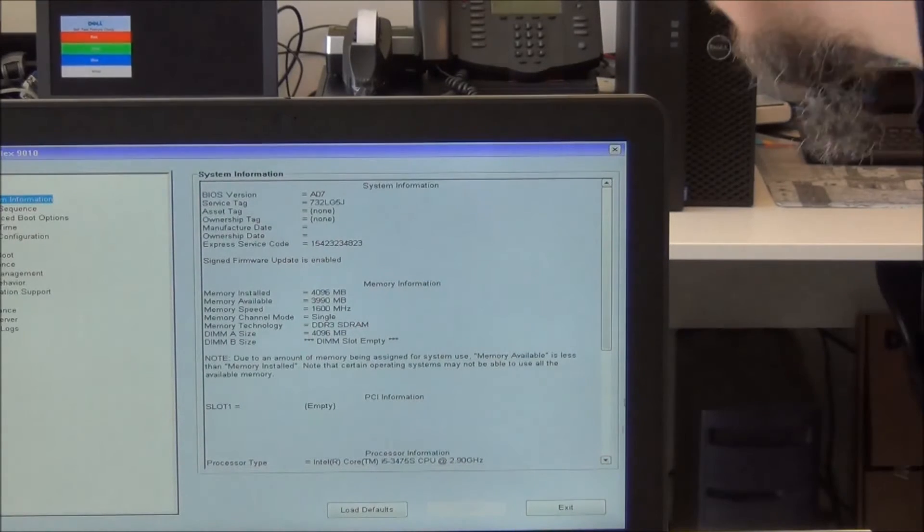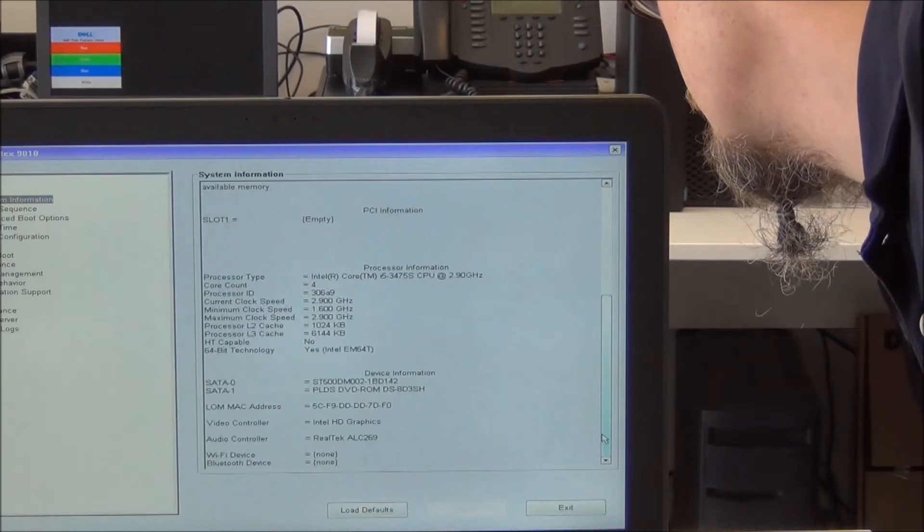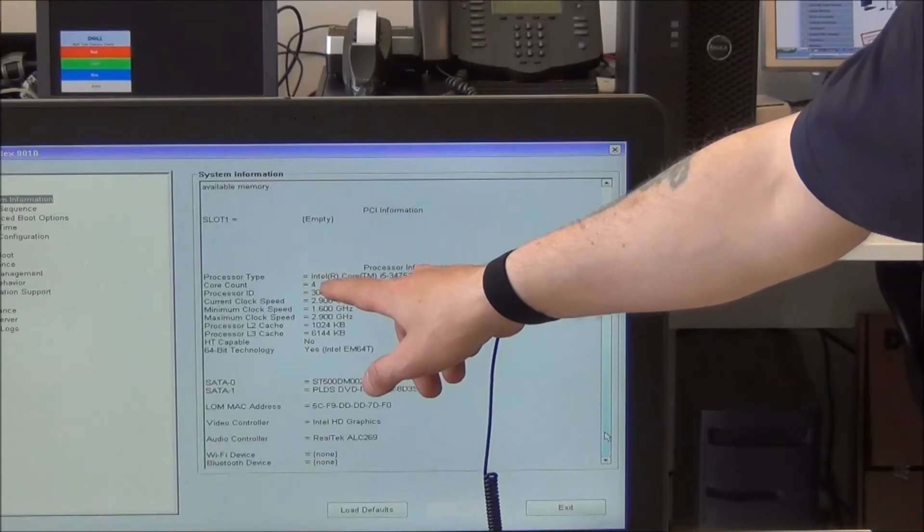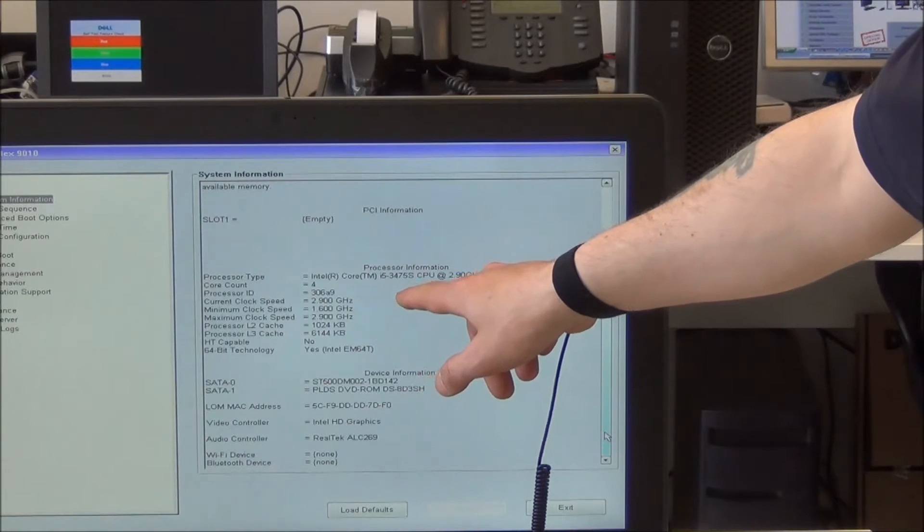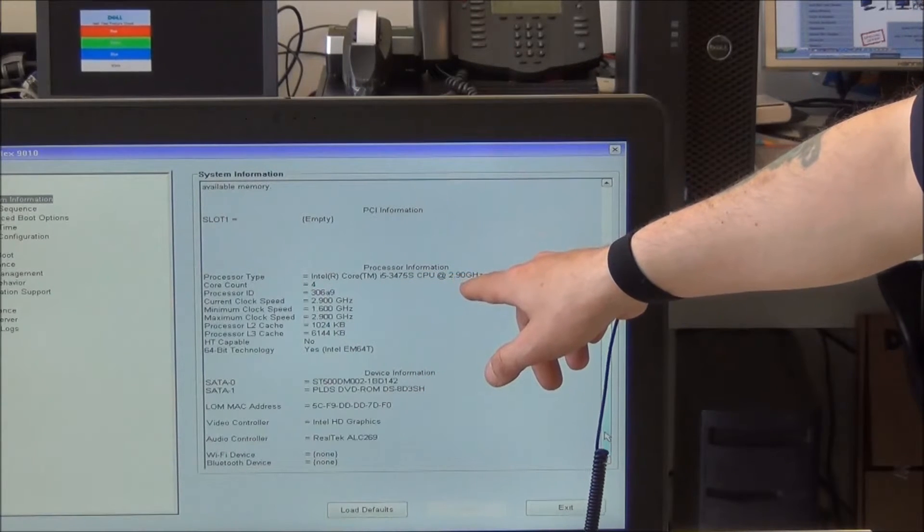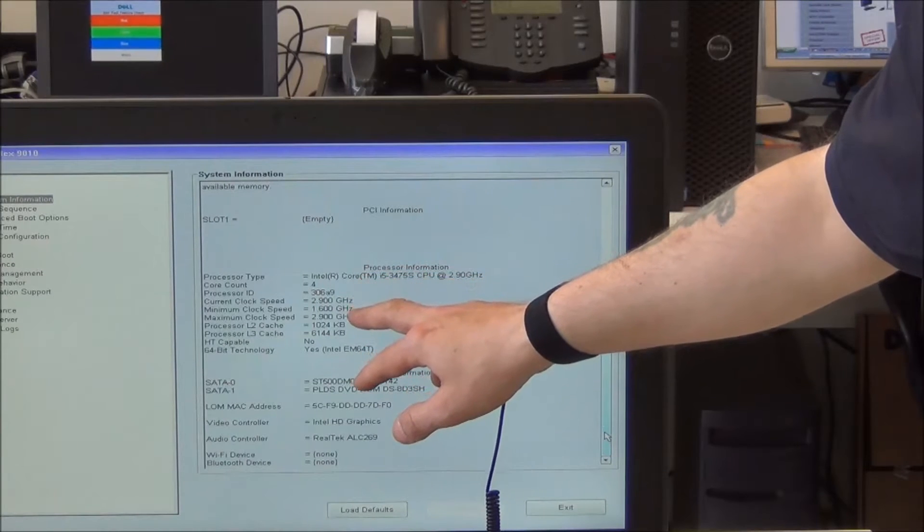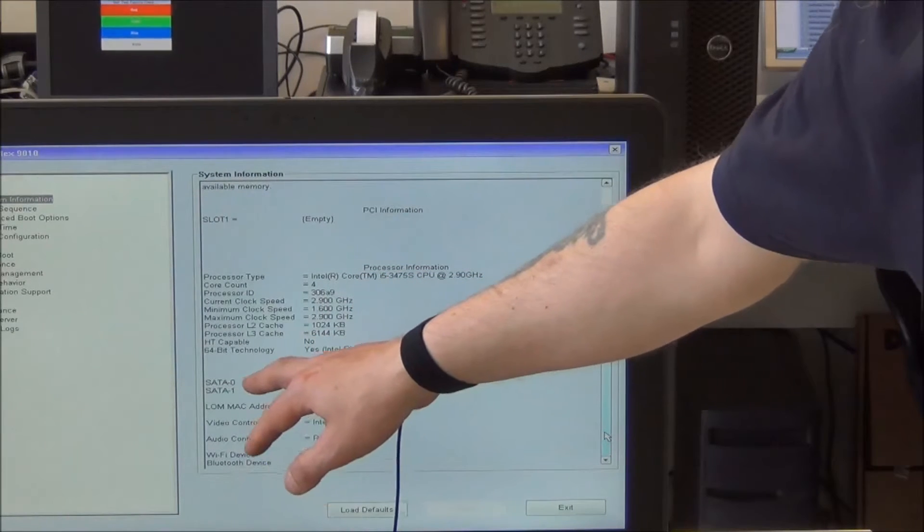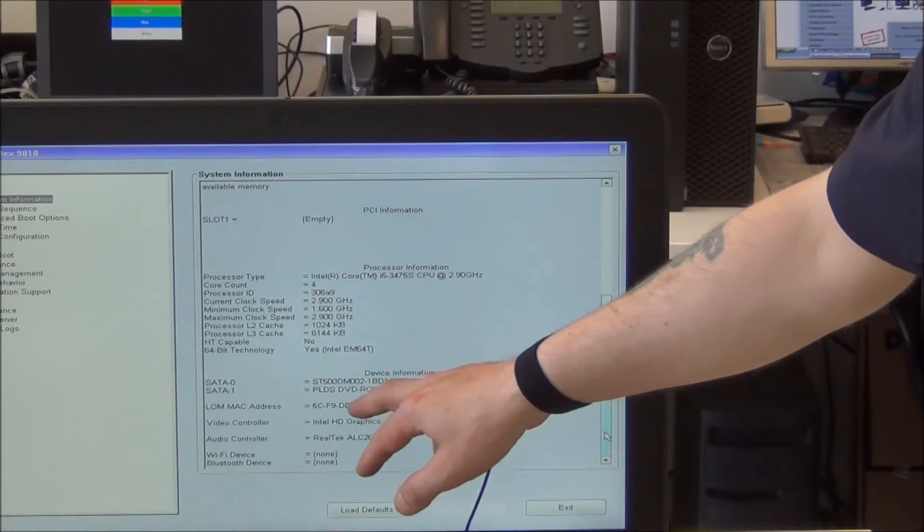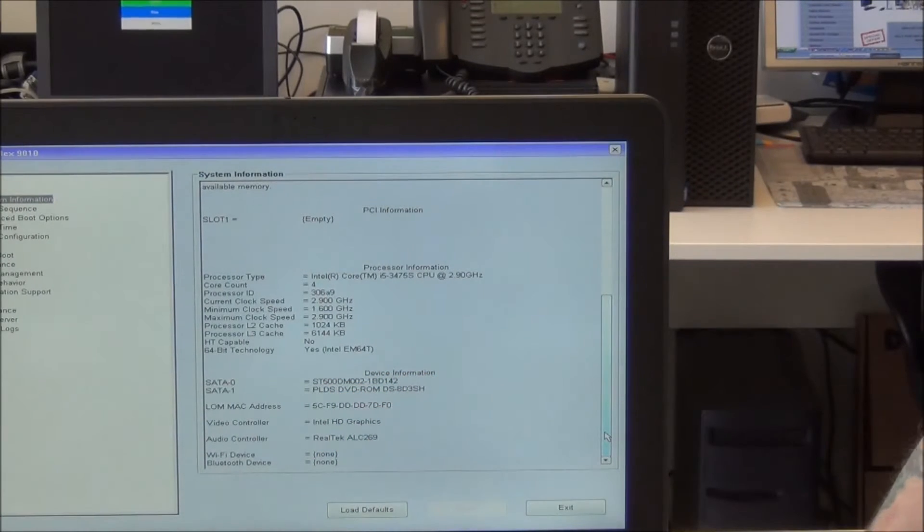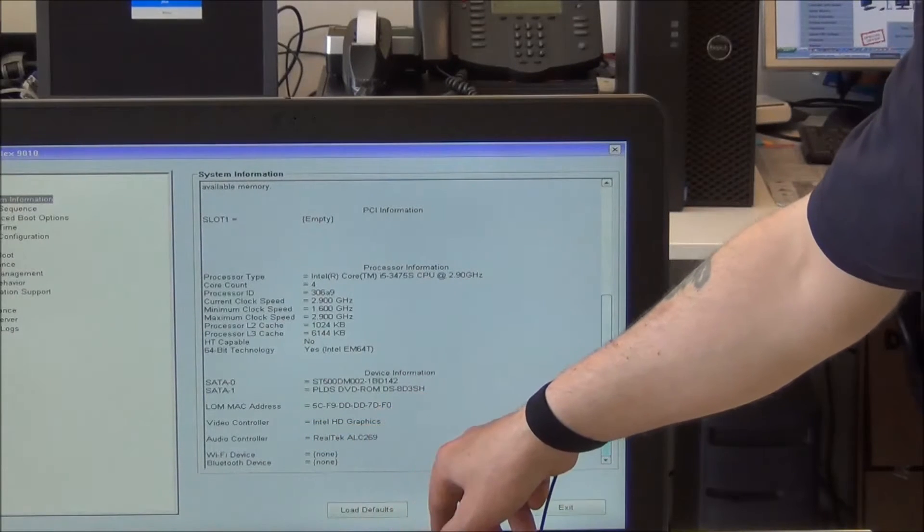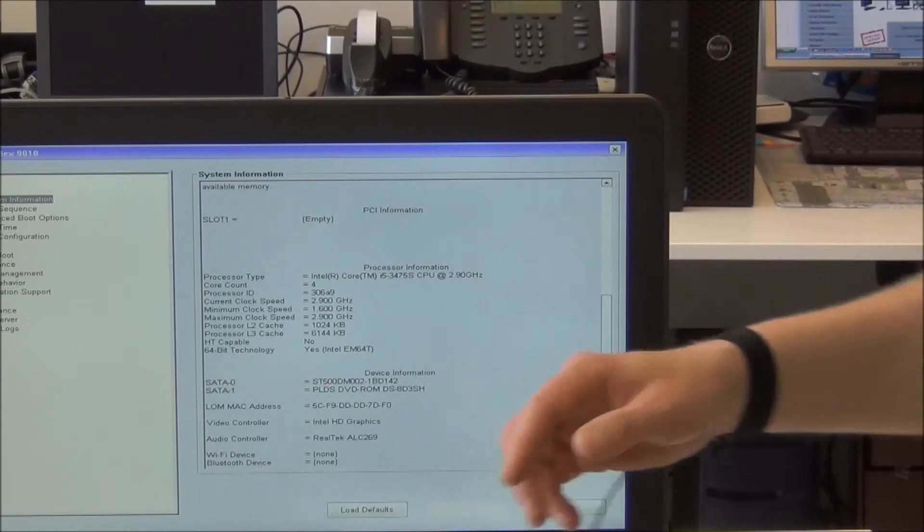We'll have a look at the bottom half of the page. You can see that we're running with an Intel Core i5, it's a 3475S, running at 2.9GHz. And then right down here, nice and simple, 500GB hard drive, and of course the DVD that's inside it. We also know we've got the internal HD graphics and a Realtek audio controller for the sound.